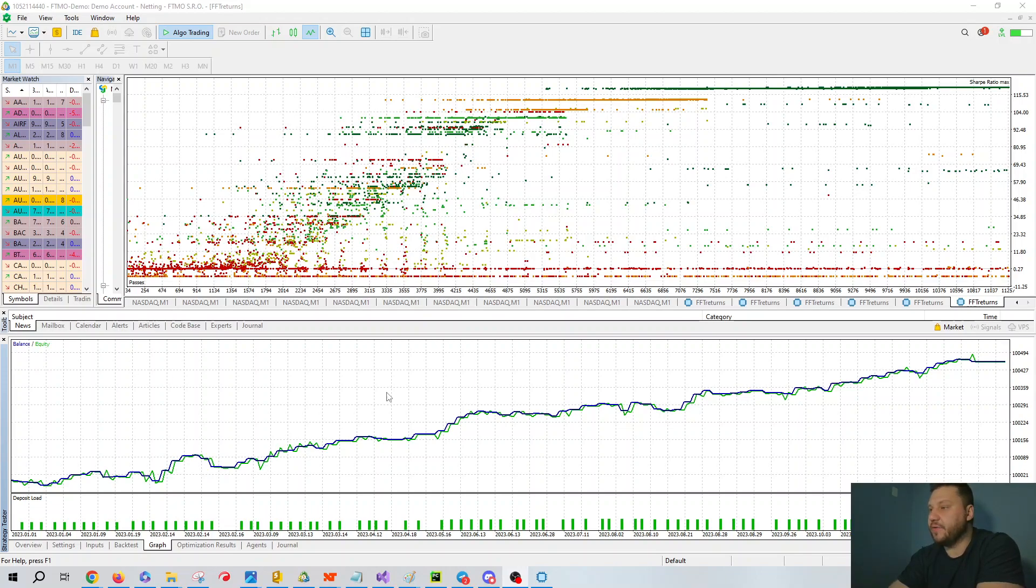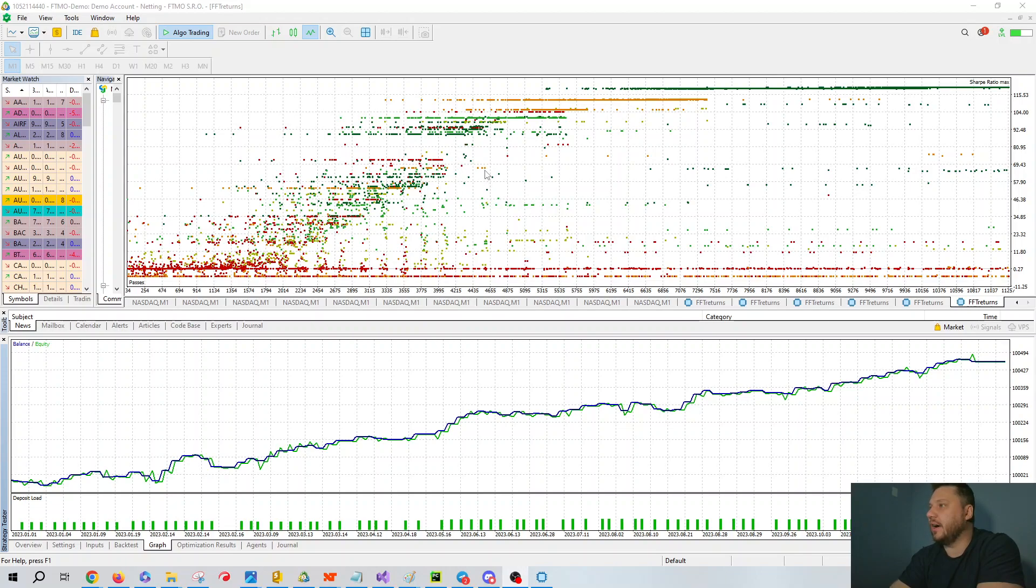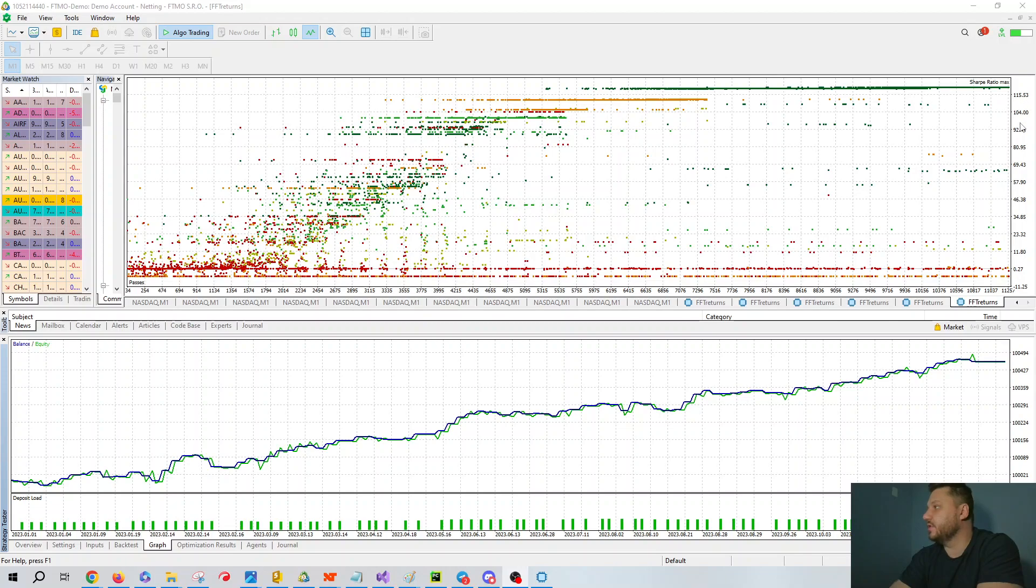Here I have a backtest that I found via some optimization. You can see on this chart here, these are the optimized values. Each dot represents a backtest. On this axis, you have Sharp ratio. As you can see, the Sharp ratio is definitely broken, but we definitely have a pretty low Sharp ratio overall.